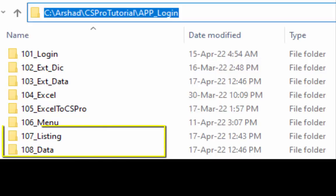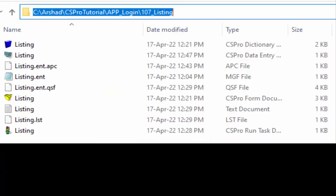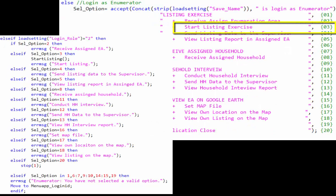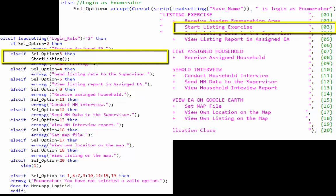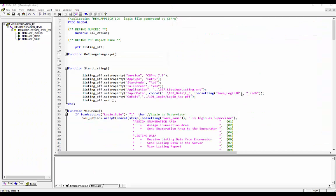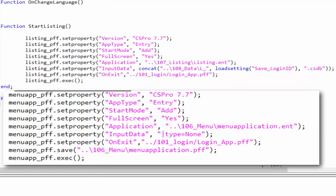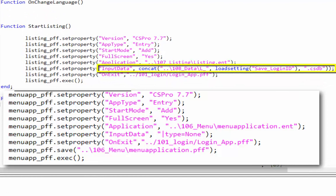For this activity, we have two more folders in the app_login folder: 107_listing and 108_data. There is a listing application in the 107_listing folder to access through PFF from the enumerator menu. When the enumerator selects the option 'Start Listing Exercise', index number 3 is triggered. Through this index number, we call a function called startListing.